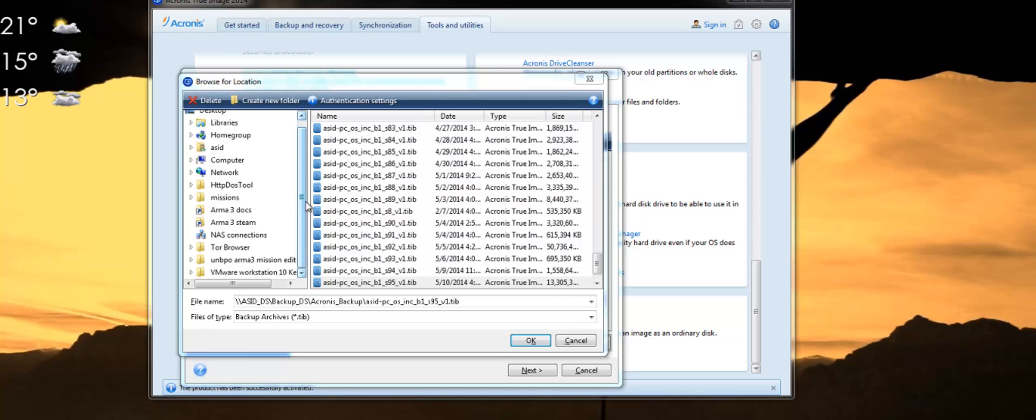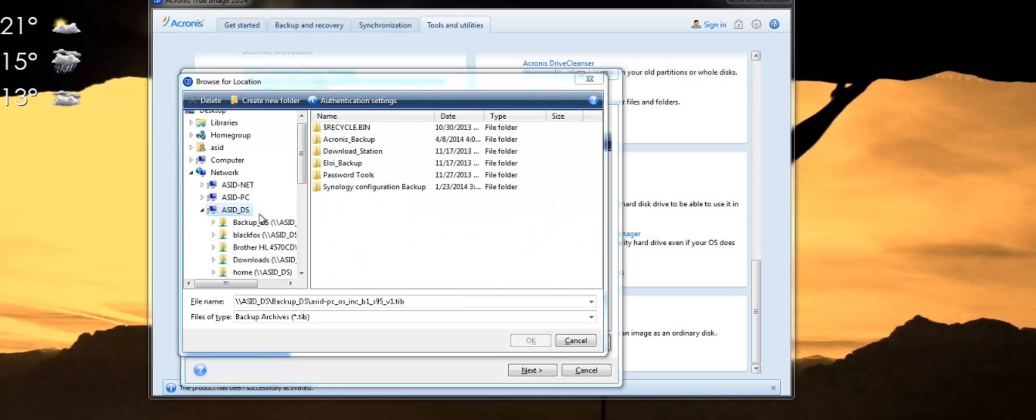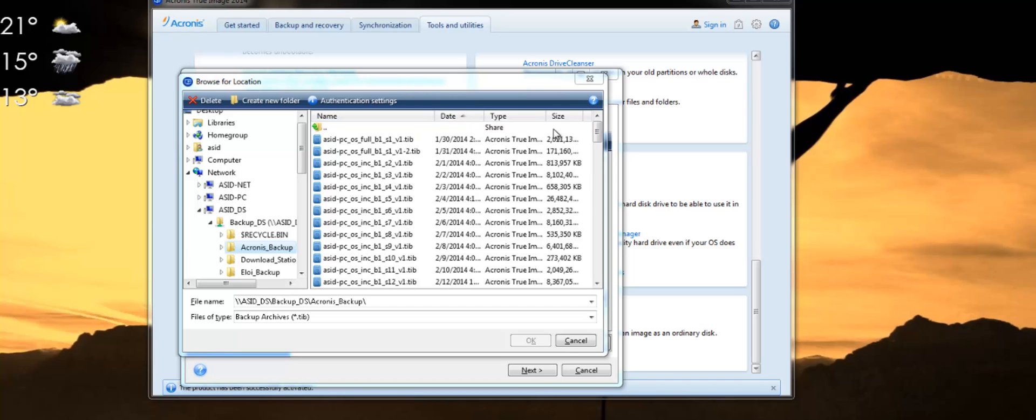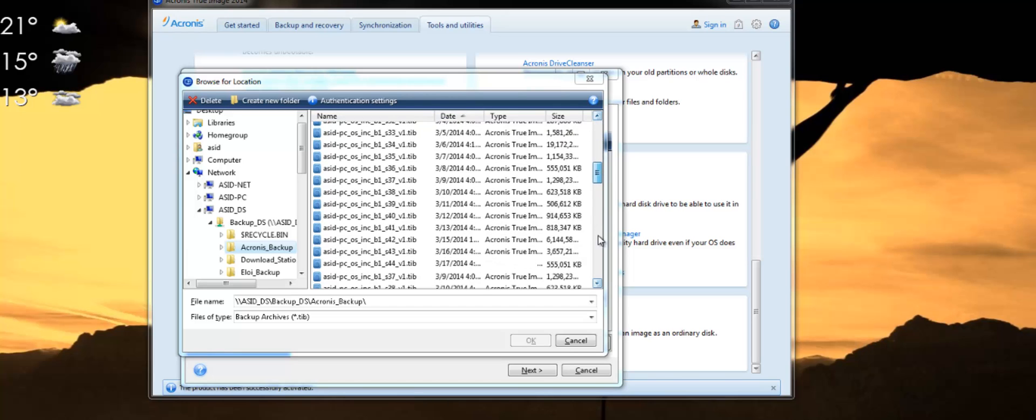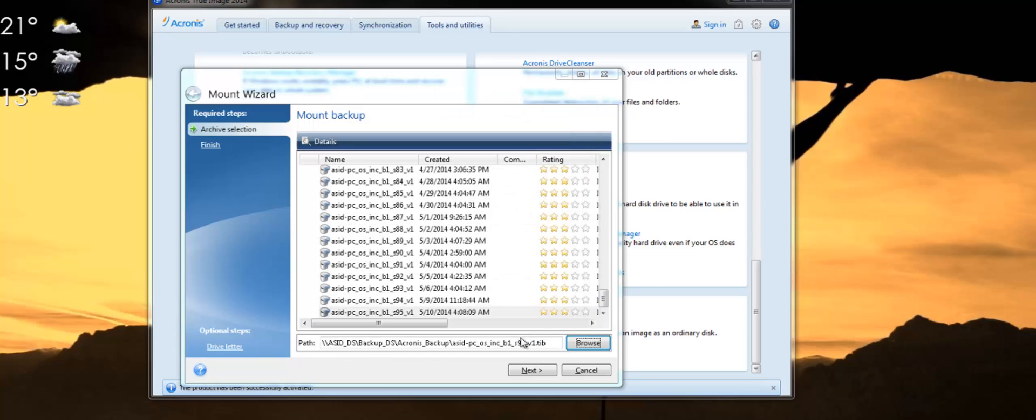So in my case it's on a network attached storage on the network. For you it could be an external disk or something but the procedure would be the same. You browse to the location and you select your backup. There we are.